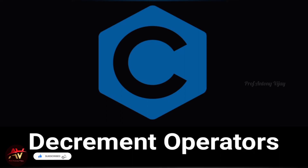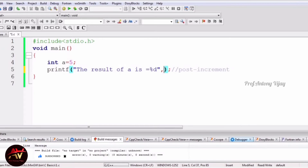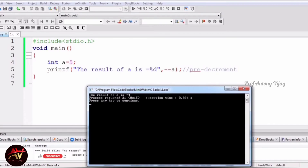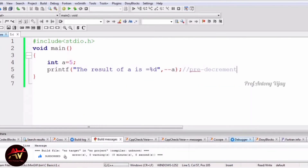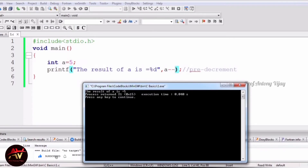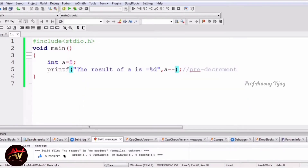For the decrement operator, using pre-decrement (--a), I build and run. The result of a is 4, meaning it reduced by 1. The value is immediately reduced with --a. But if I use a--, the value will not reduce immediately — you get the same result. That is why in looping statements you usually use a-- or a++, because post-increment and post-decrement increase or decrease in the next iteration only.